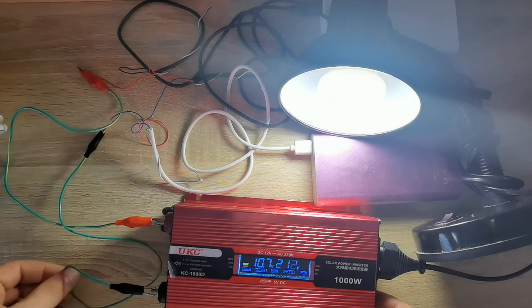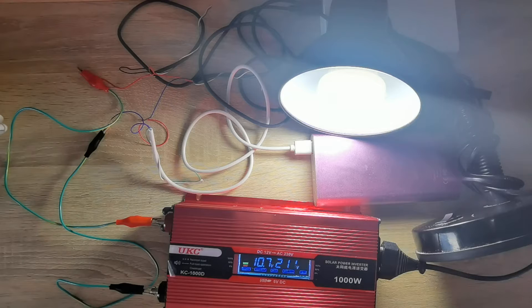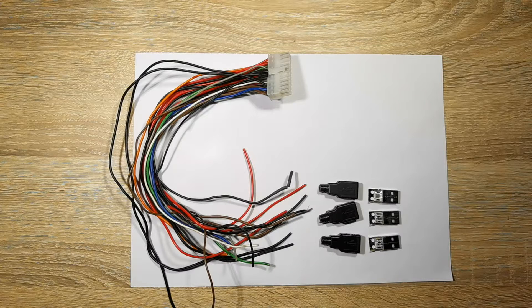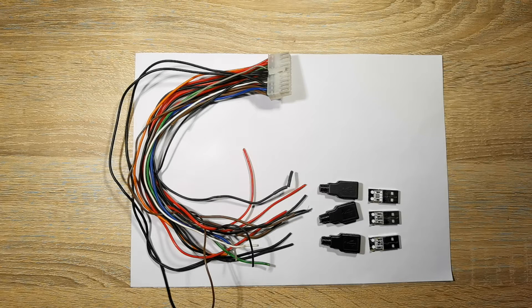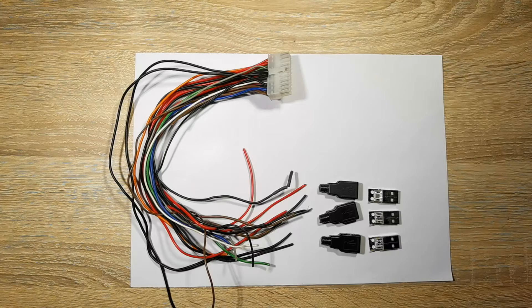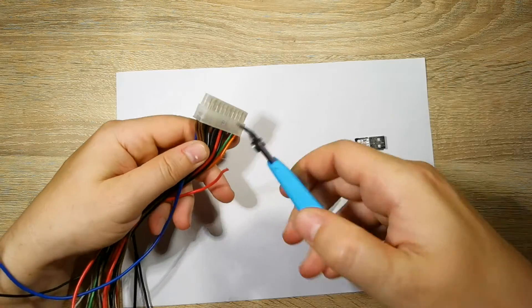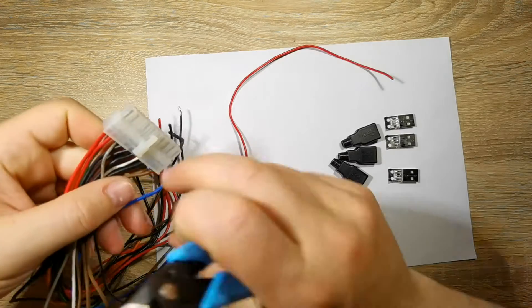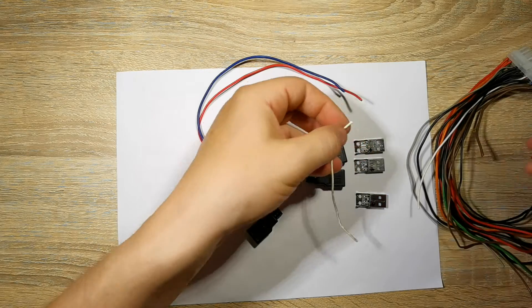In any case, I've got a good result, so I decided to create a very simple device for converting 5 volts to 220 volts using power banks and a power inverter.